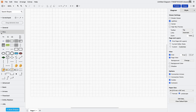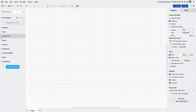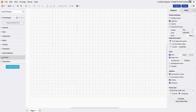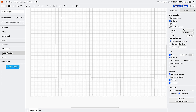First up, shape libraries. Think of them like your toolbox in Drawio, filled with everything you need to build the perfect diagram. In Drawio, you get access to built-in shape collections — everything you need from AWS icons to UML symbols.